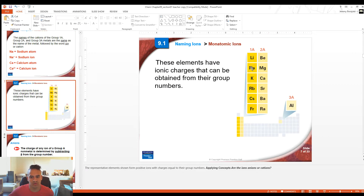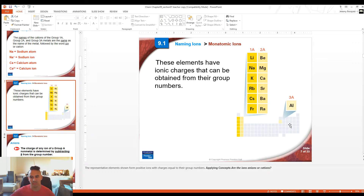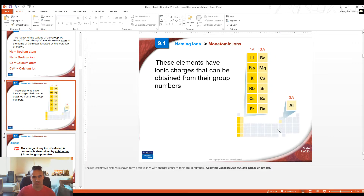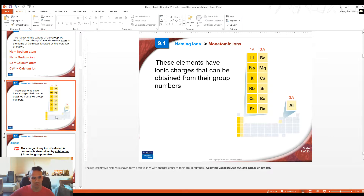This picture here is showing that we have elements in columns 1A, 2A, and 3A. For 3A, they're just showing aluminum. Boron is the element right above aluminum, so that one counts too, but the ones below aluminum don't really follow the rule of making a charge of +3.